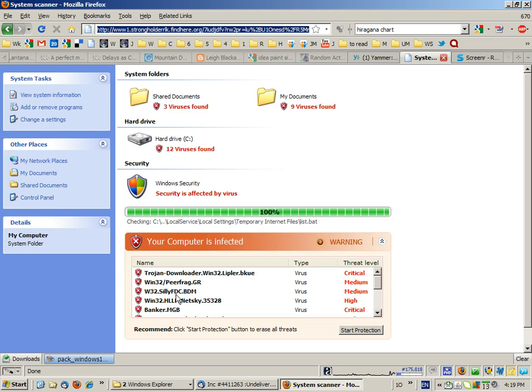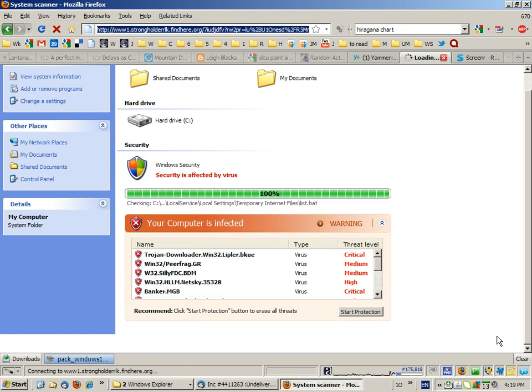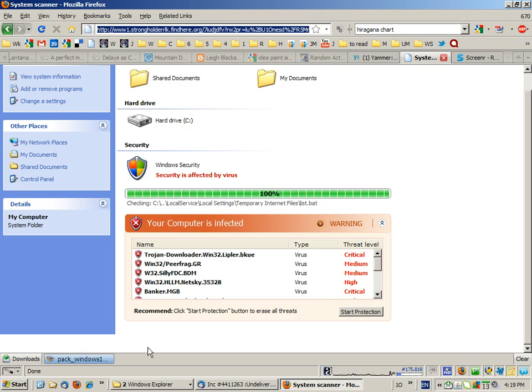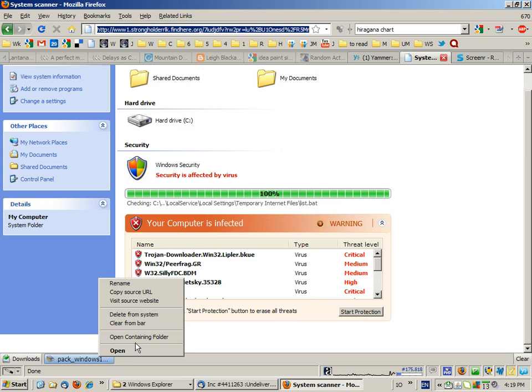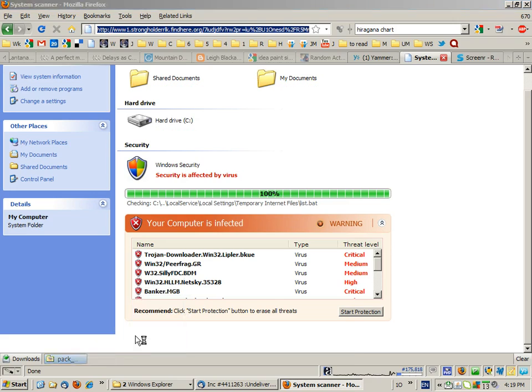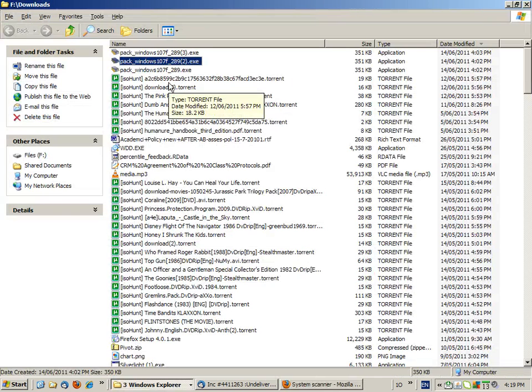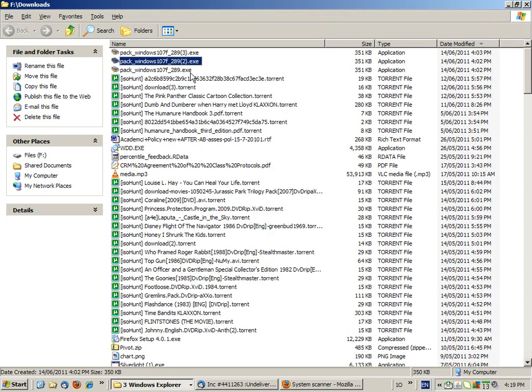These are the viruses that we've got, and I thought, 'My God, we need to protect it.' So we clicked on 'Start Protection,' which then downloaded an exe file.